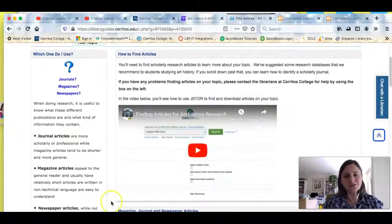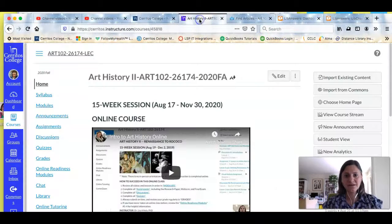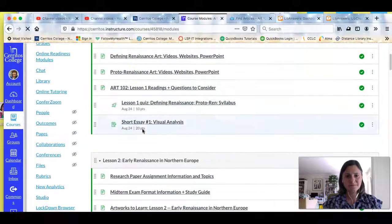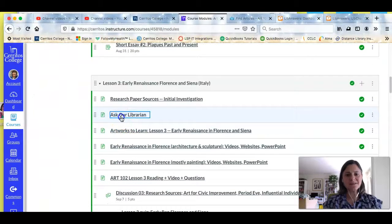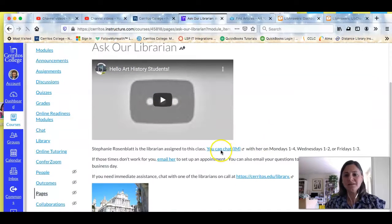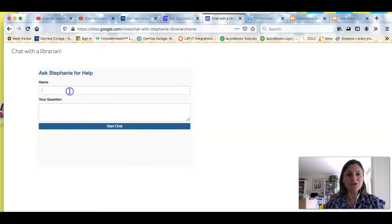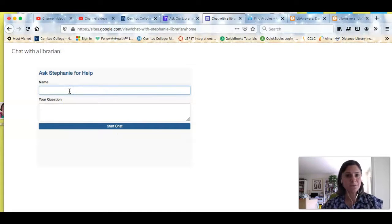Art history research can be tricky or difficult, but you don't have to do it by yourself — you've got people to help you. If we go to your course site and click on Modules, you will see a module that says 'Ask Our Librarian.' On this module you'll see a link where you can chat or IM with me. It has the hours when I'm available, and during those hours you can put your name in, ask me a question, and we'll start instant messaging right away.